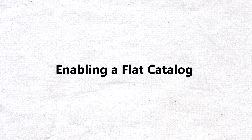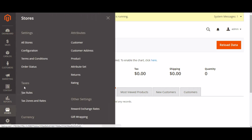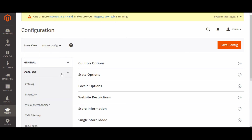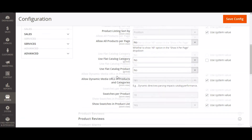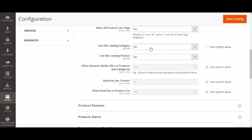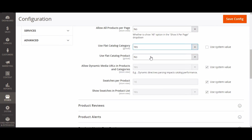Enabling flat catalog. Using flat catalog instead of managing catalog data in many tables by the EAV will help you speed up your product collection. To enable flat catalog, navigate to Stores, Configuration, then select Catalog on the left panel under the Catalog tab. Expand the Storefront section and scroll down to Use Flat Catalog Category and Use Flat Catalog Product. Select yes in both fields, and remember to refresh the cache once you are done.